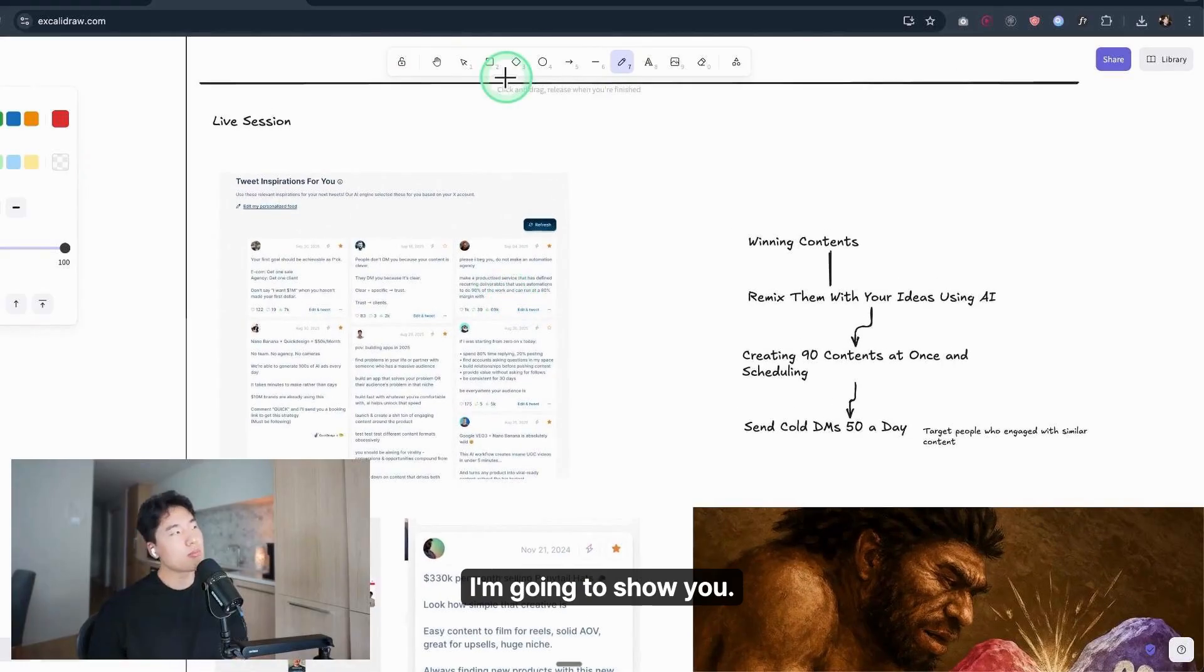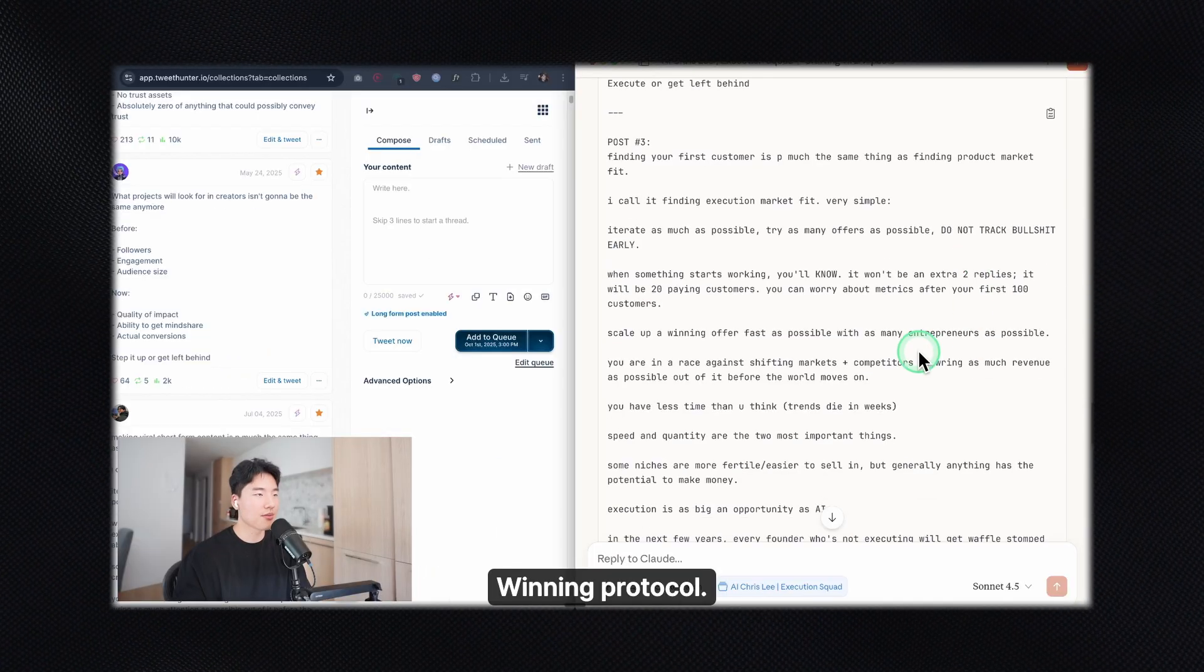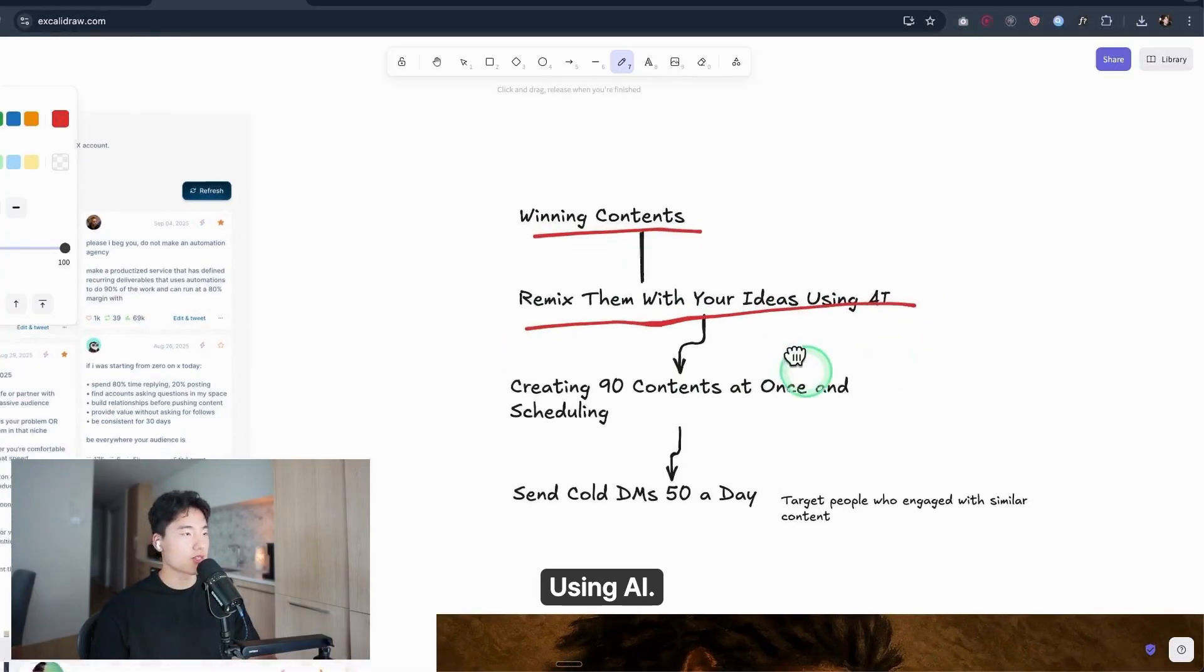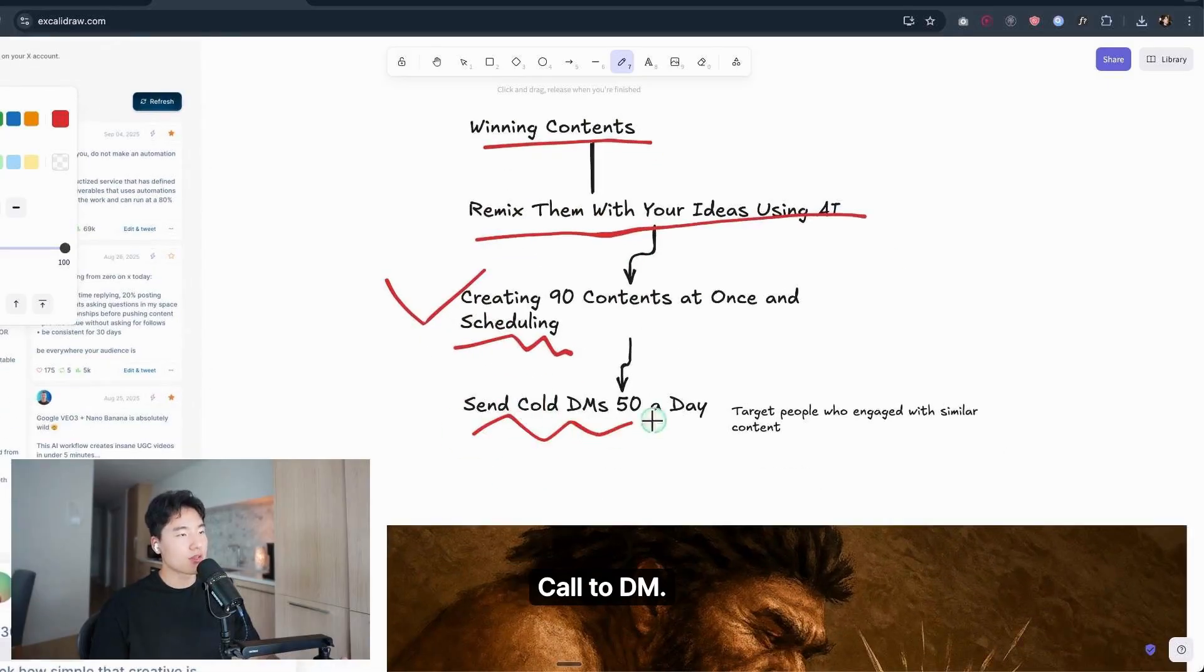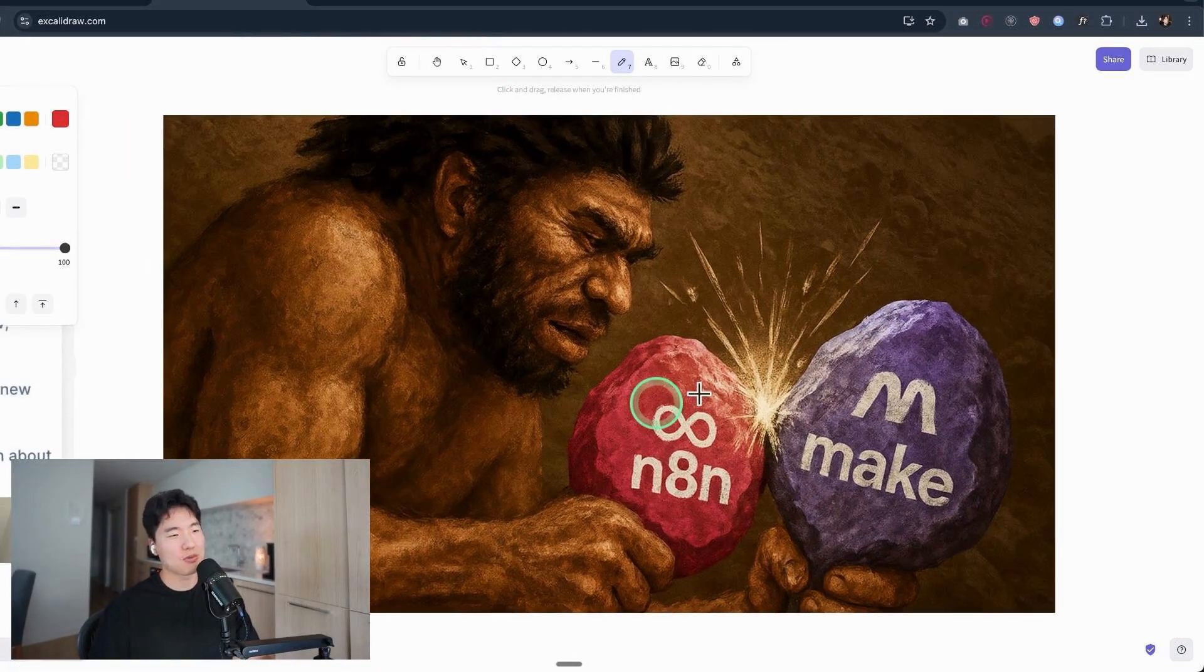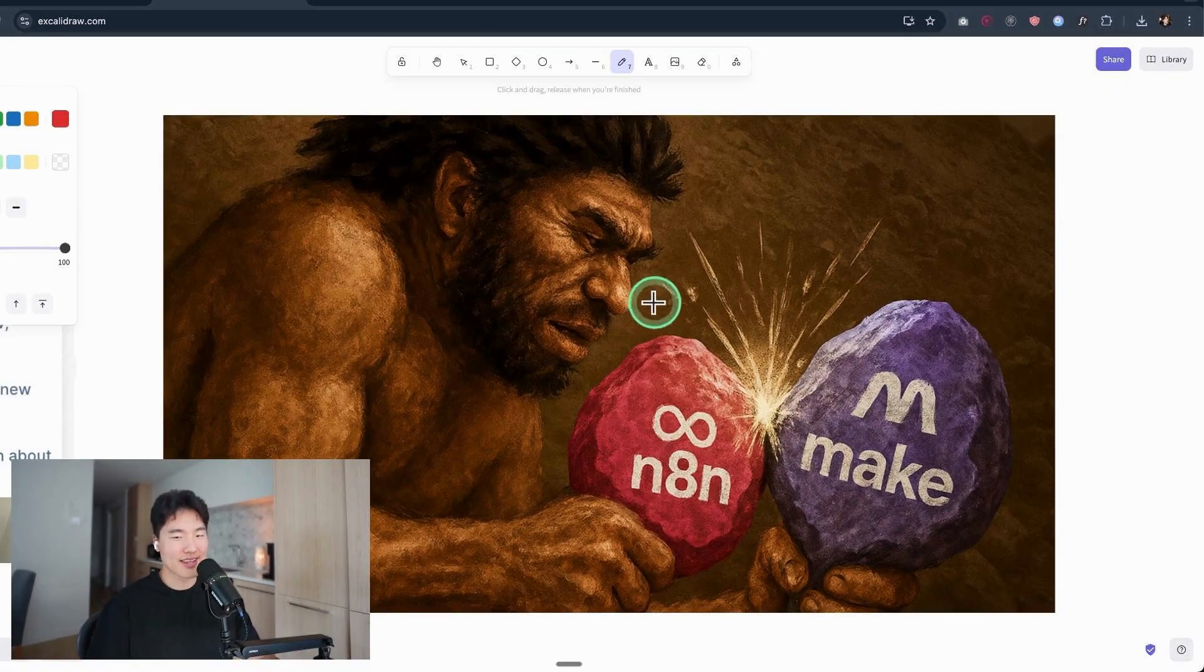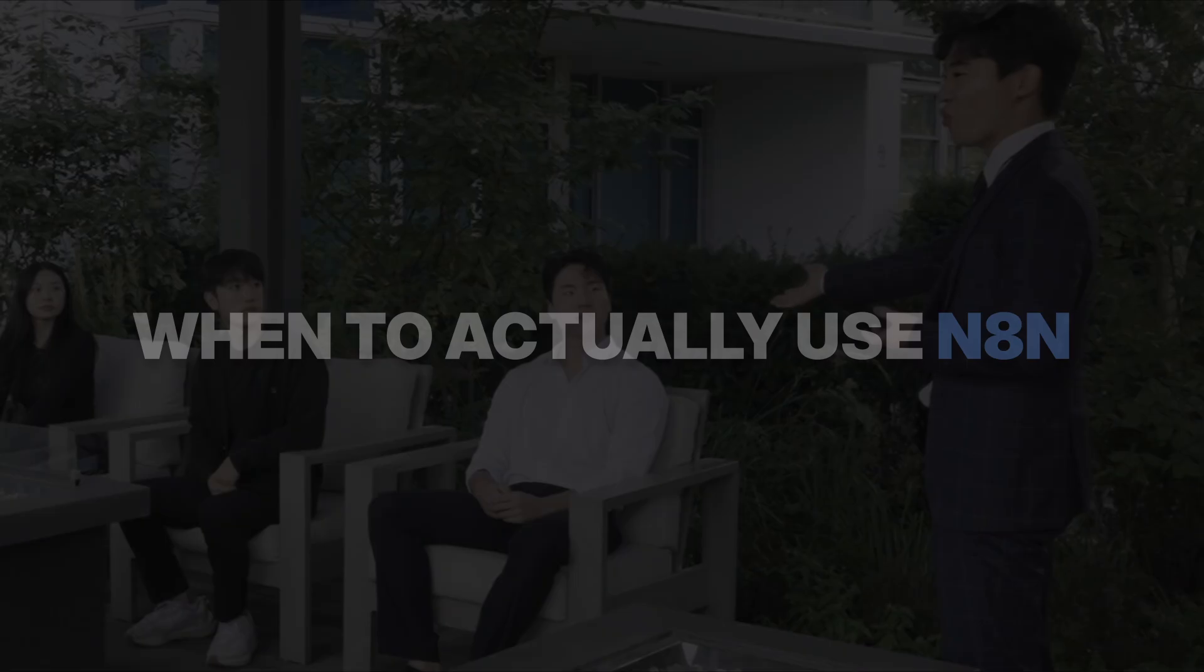And now I'm going to show you my live session using TweetHunter. This is my first time using these tools, but I say that the winning protocol is simple: find the winning content and remix them with your idea using AI, create 90 content pieces at once and schedule, and then send cold DMs, 20 a day, to your target people who engage with similar content. If I built this with N8N or Make.com, I'd spend 2 weeks learning, 4 weeks building, and 5 weeks debugging. Total time: 40-plus hours.